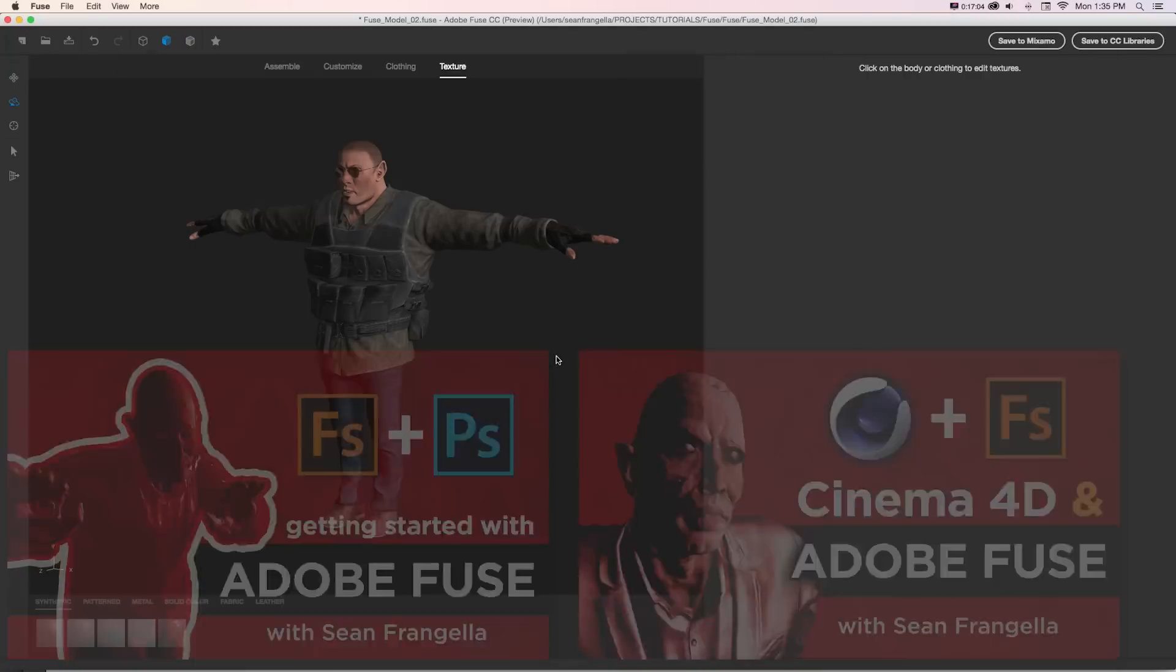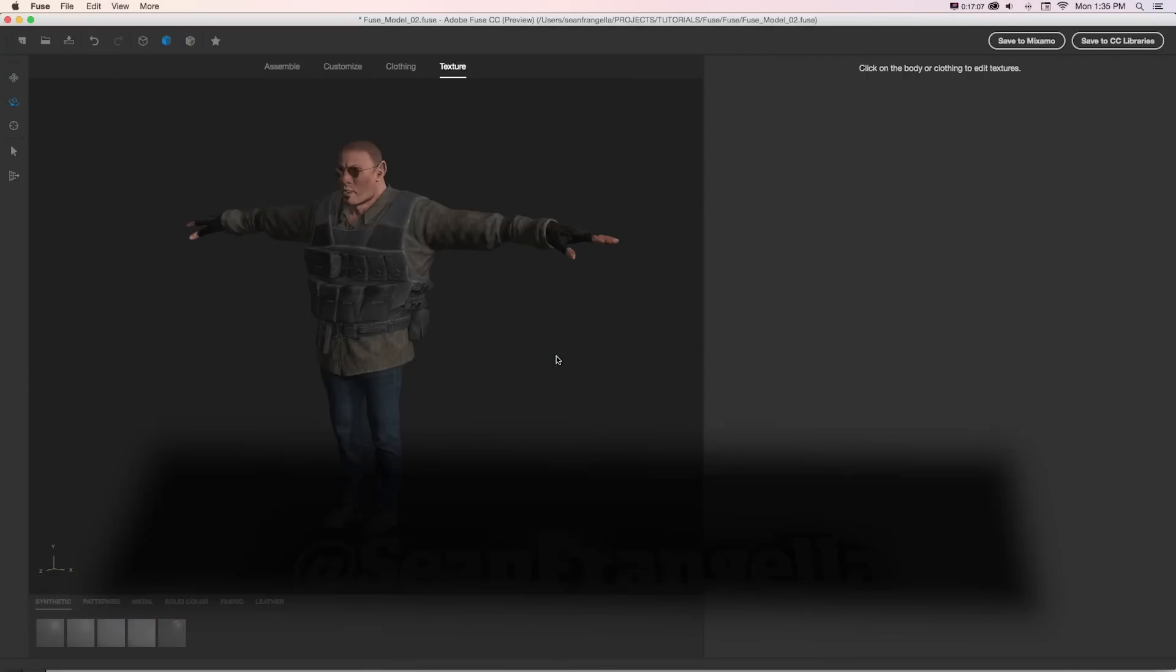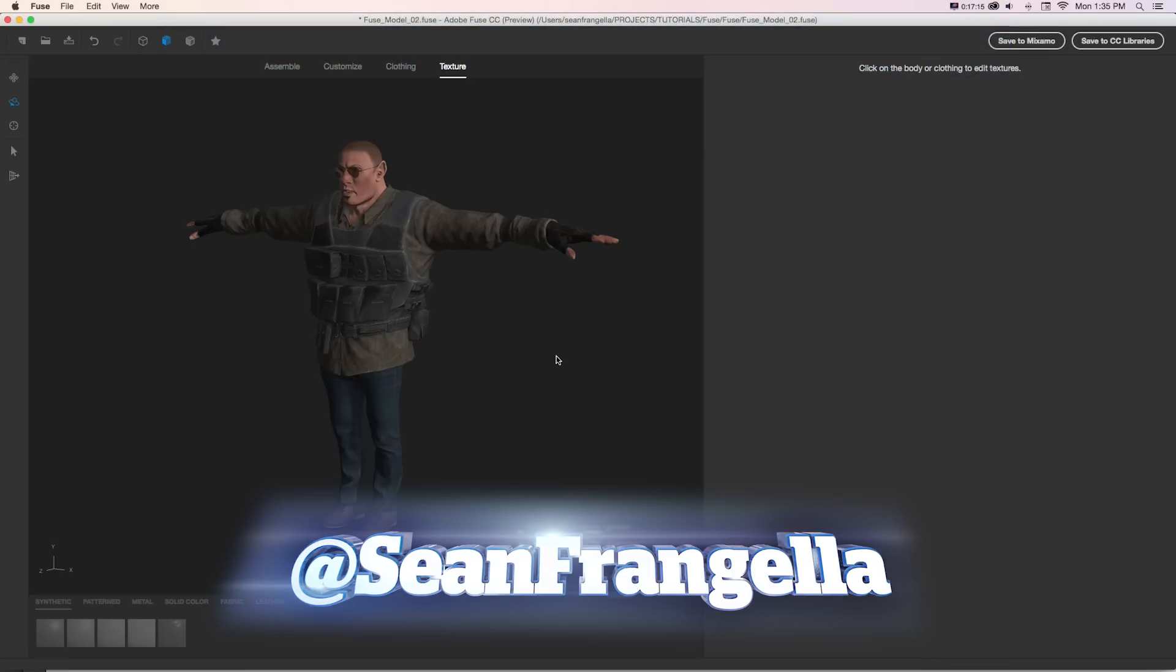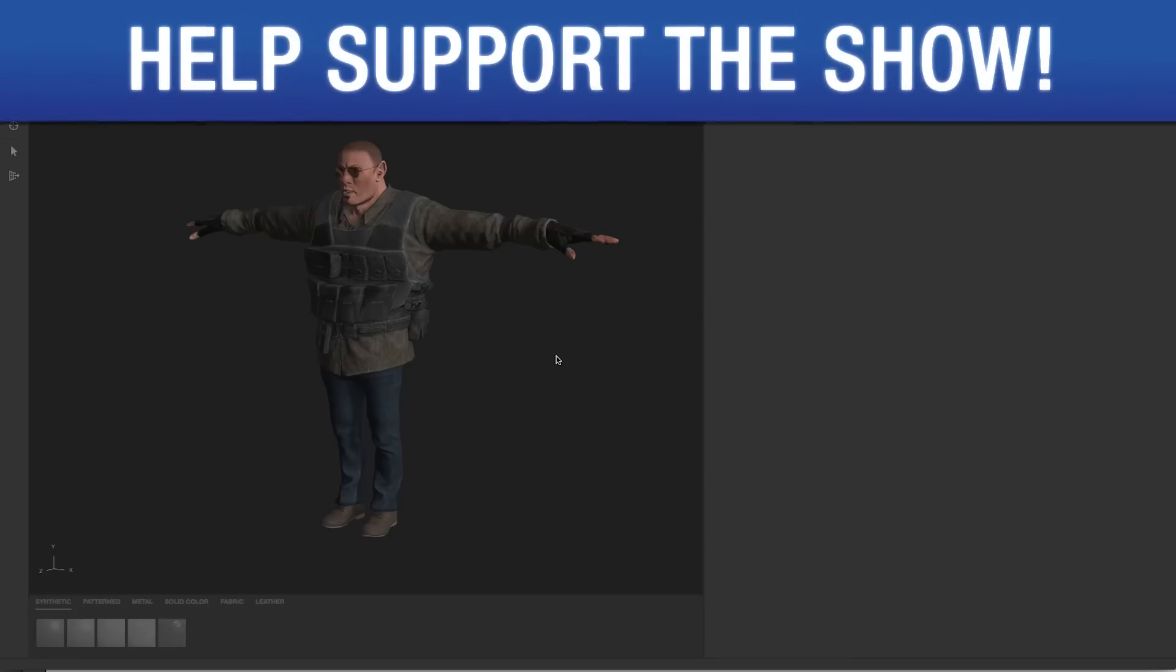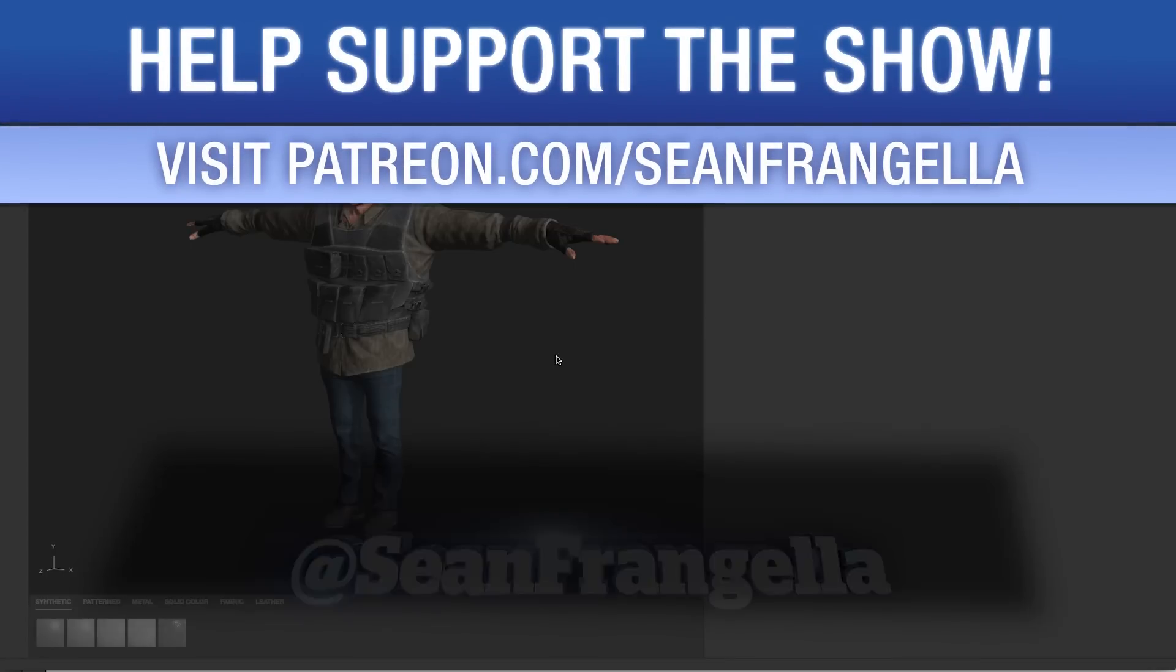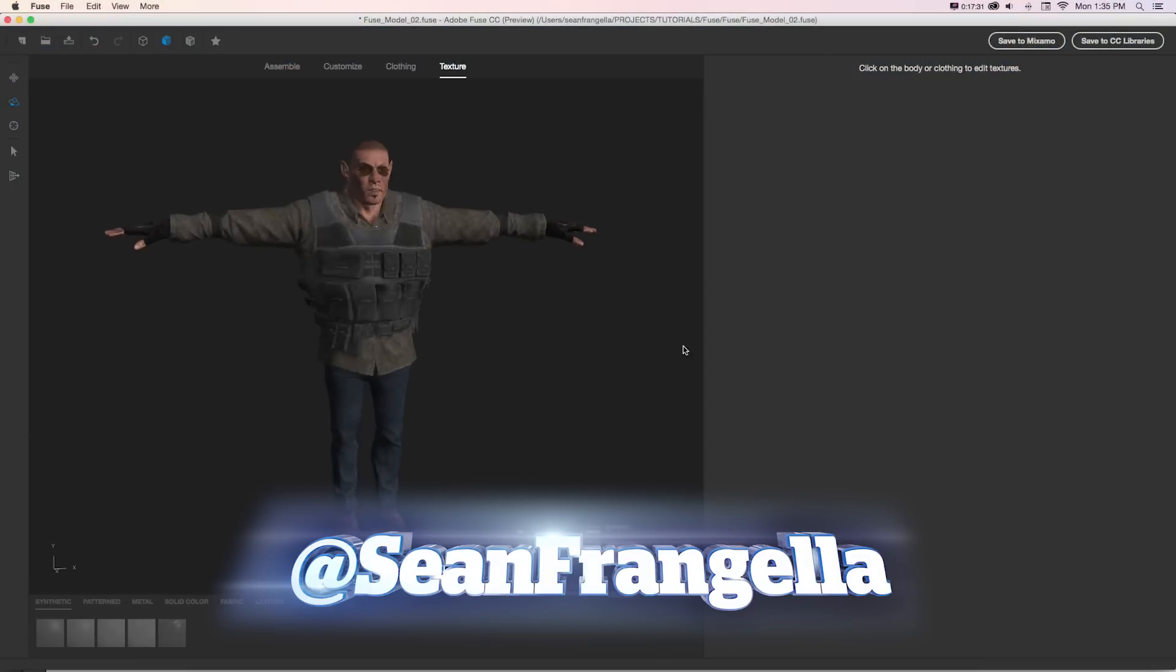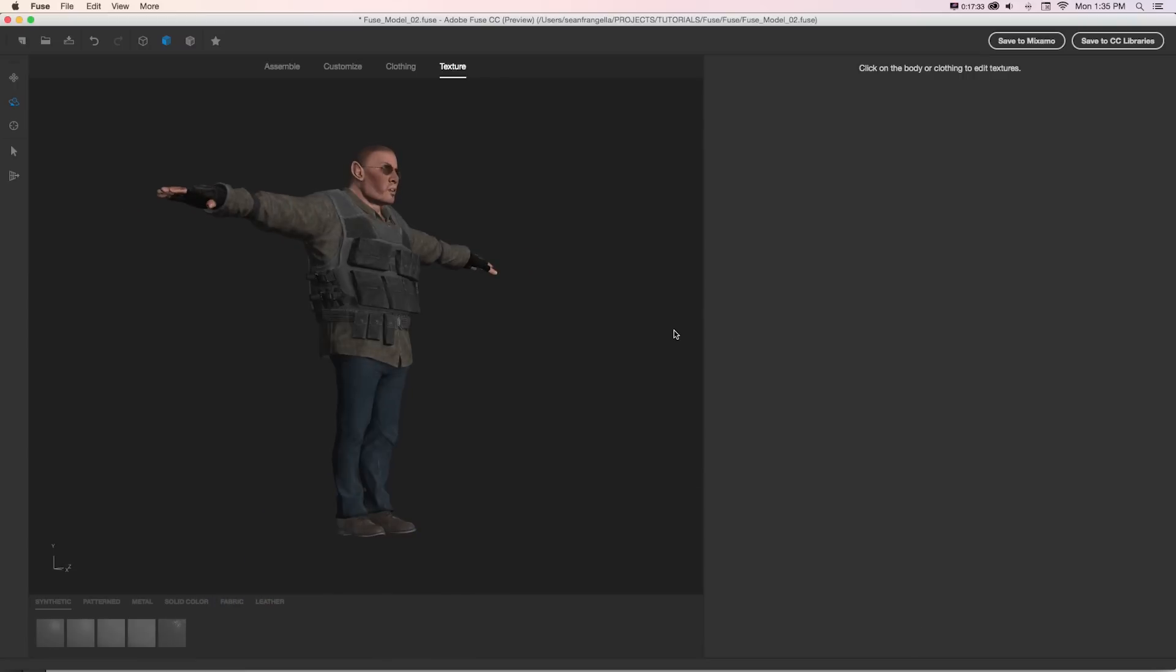As always, thanks for watching. If you want to get more weekly tutorials, be sure to subscribe to my YouTube channel at youtube.com/seanfrangella. And if you want to help out the show and keep the show going, you can lend your support on Patreon at patreon.com/seanfrangella, where you can get bonus content, project files, and all sorts of cool stuff. And if you have any questions or requests for tutorials, you can hit me up on Twitter. I'm at seanfrangella. As always, thanks for watching. I hope you learned a lot in this Adobe Fuse in-depth walkthrough and I will see you at the next video.